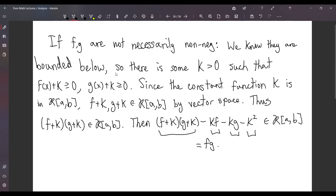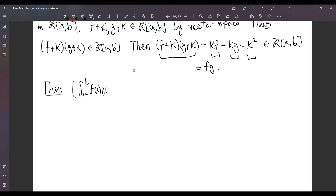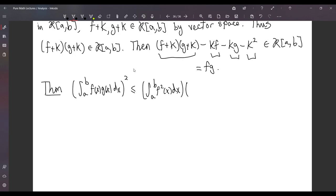That was a lot of work to show that f(x)·g(x) is Riemann-integrable, but that's how it is sometimes. Now we can state the Cauchy-Schwartz lemma for integrals, which states that the square of the Riemann integral of f(x)g(x) is less than or equal to the integral of f²(x) dx times the integral of g²(x) dx. We'll call this term B, this one A, and this one C.